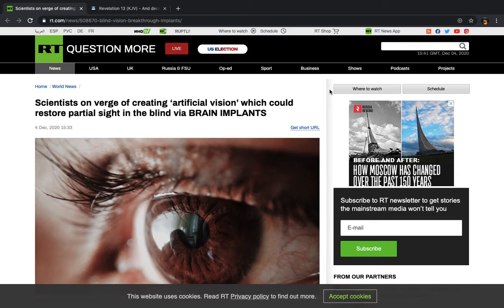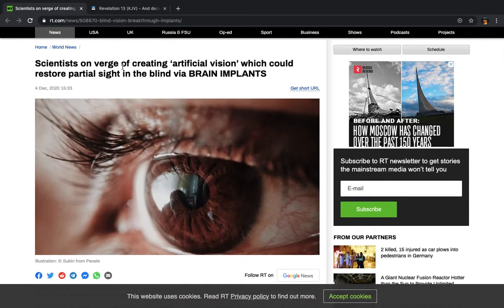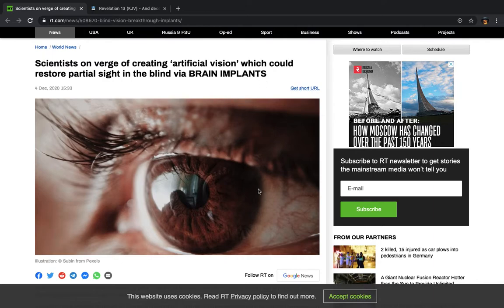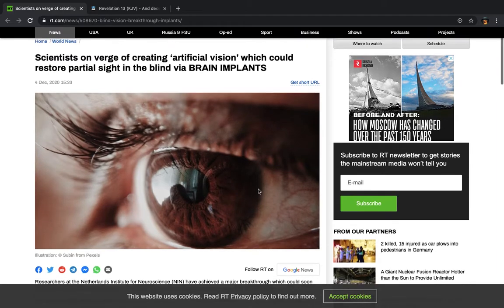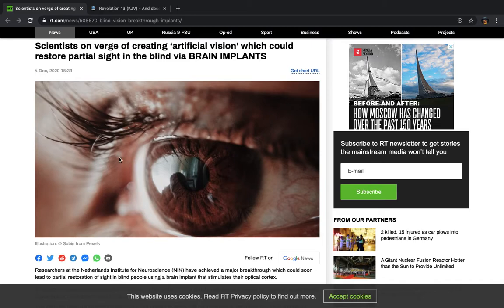Alright, now this is from RTnews.com. It says, scientists on the verge of creating artificial vision, which could restore partial sight to the blind via brain implants. Alright, and this is part of their agenda for the fourth industrial revolution.